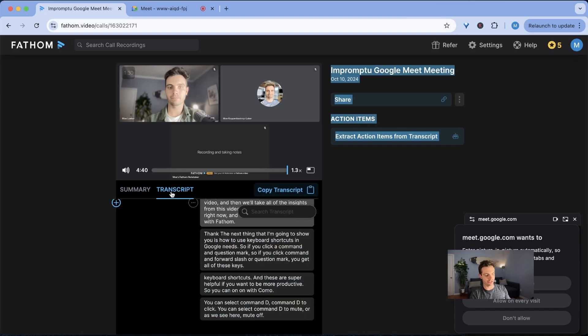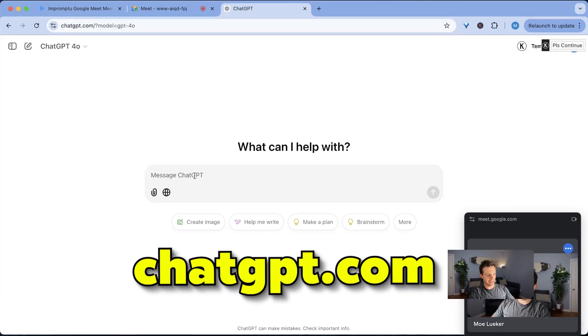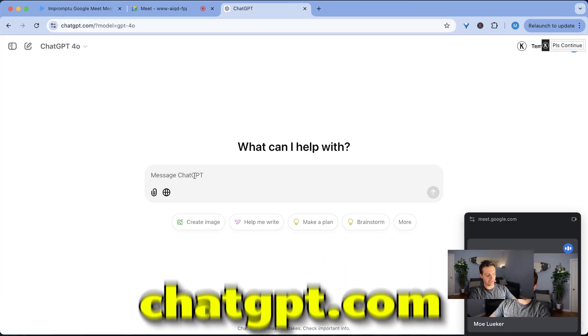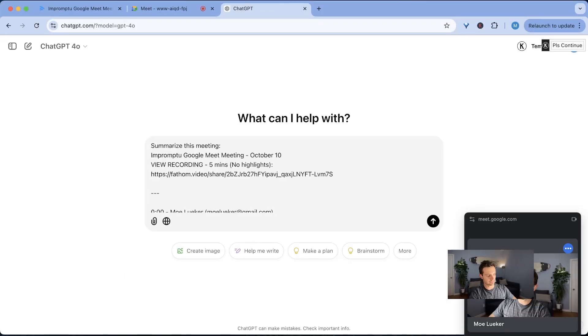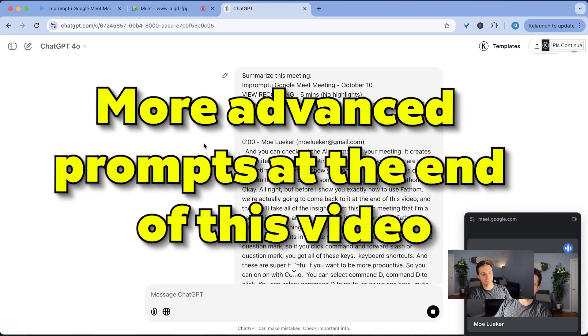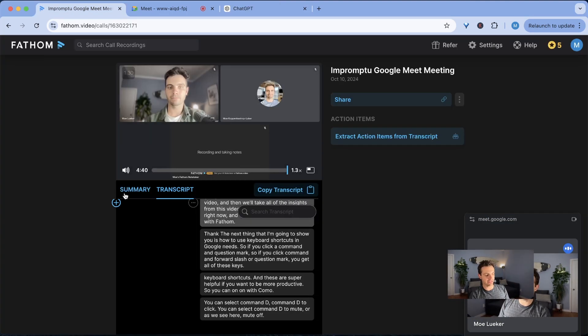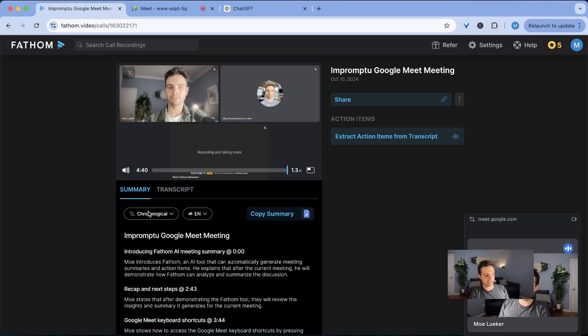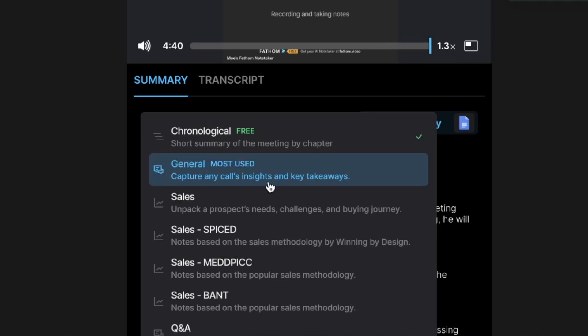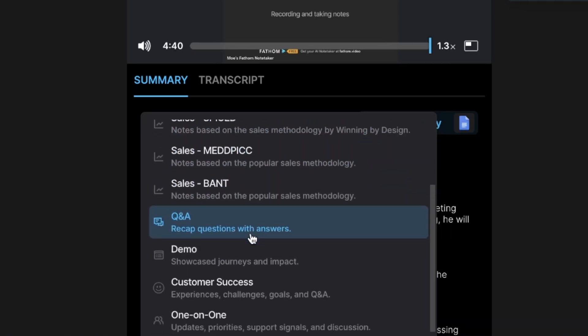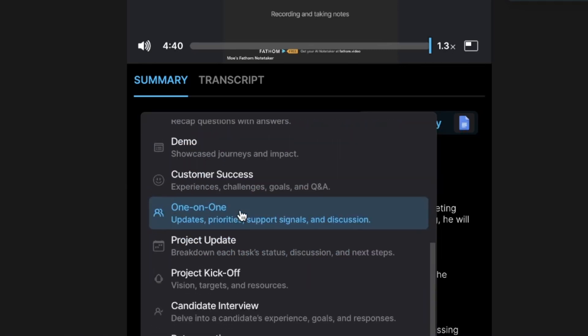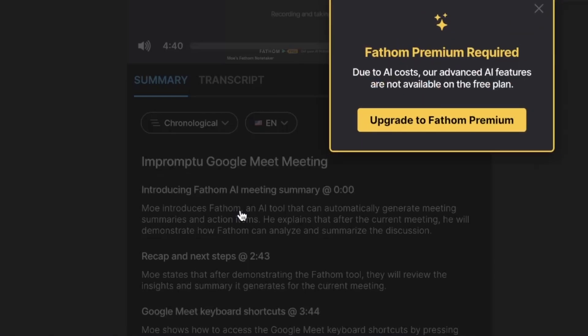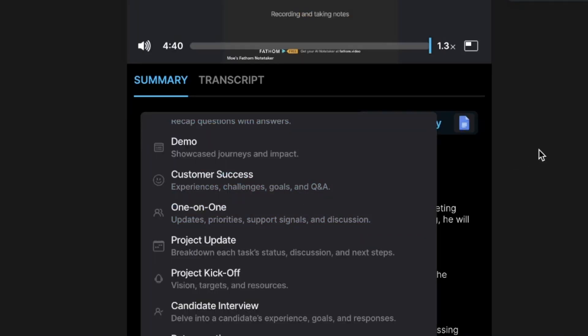What you can do to analyze this meeting is you can go to the transcript, copy all of the transcript and then go to ChatGPT and you can say summarize this meeting and then it will summarize the meeting for you. But what fathom does really well is it has these custom summaries. For example it has the general, the sales, sales spiced, then it has Q&A, demo, customer success and multiple other options that are super helpful.